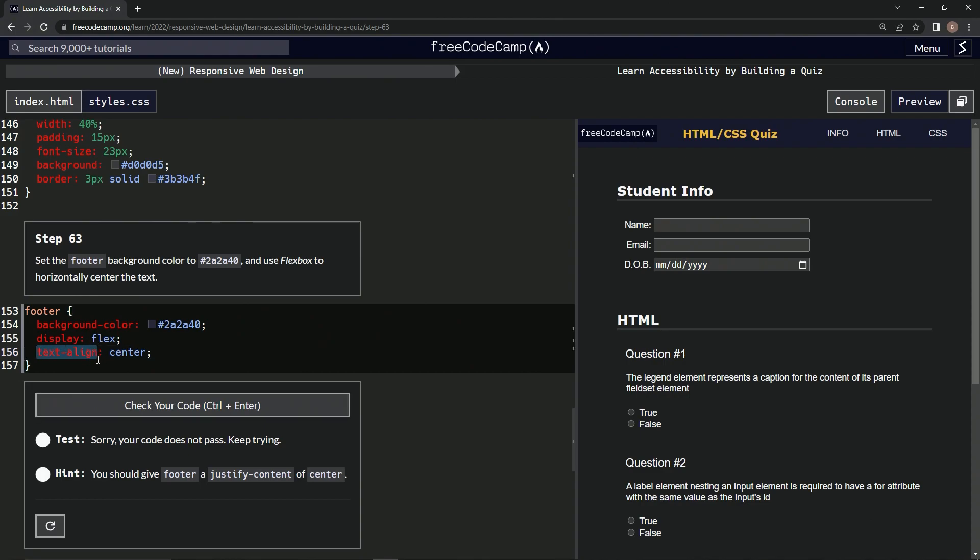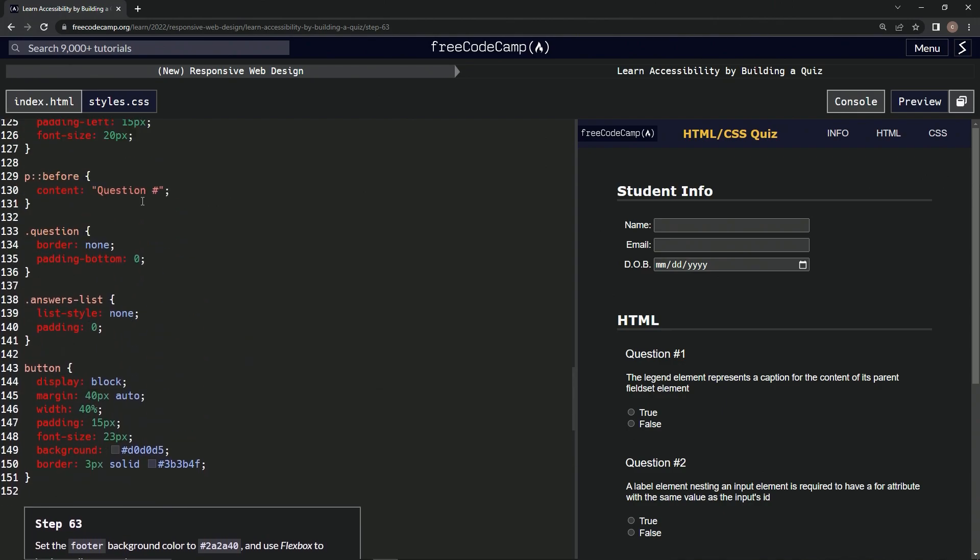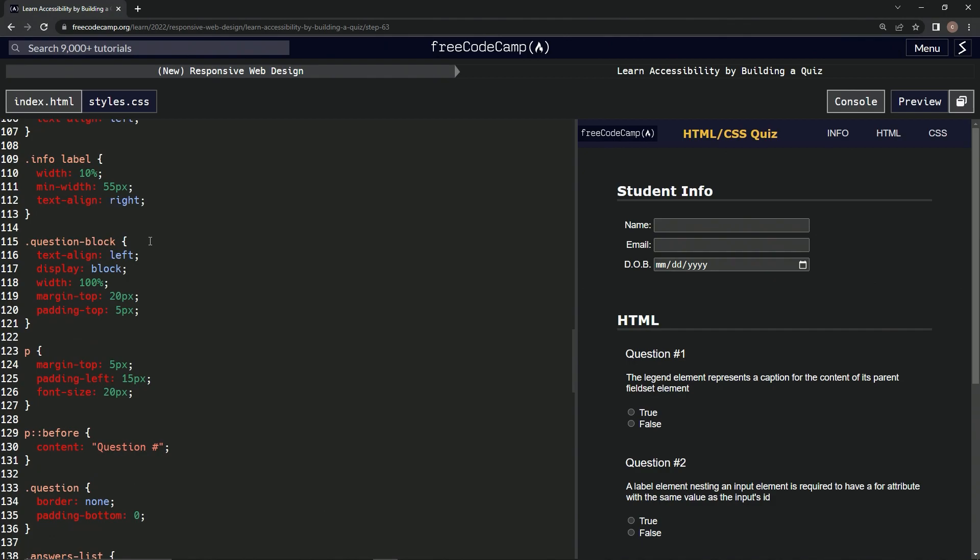So just justify-content. All right. And I say that because we come up here, we've got something I know.